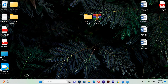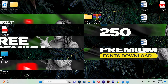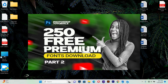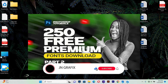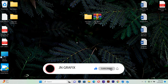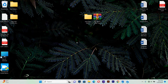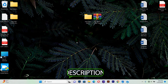Hello guys, welcome back to the Graphic Tutorial channel. In this video I want to share with you three premium fonts from earlier this month. This video is about downloading 250 fonts and is part two of the video I shared earlier this month. Go to the description and download this amazing folder.